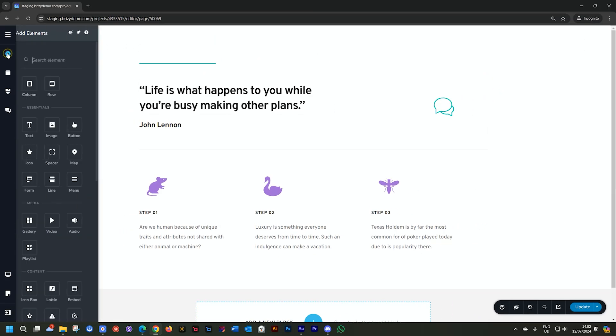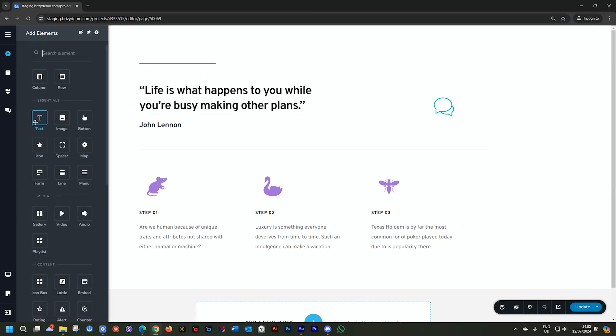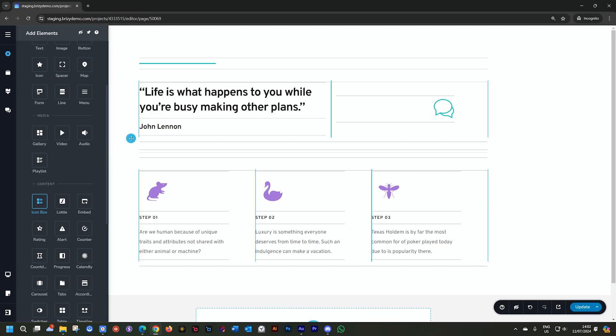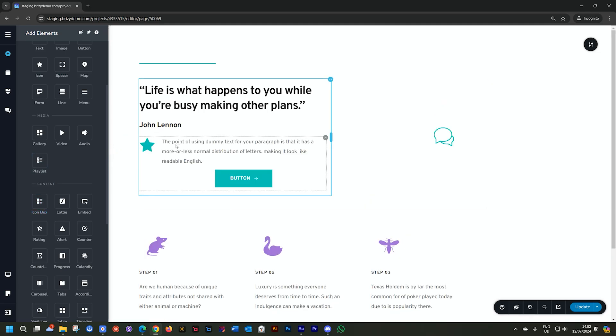That means also the icon box. Let's go and look for the icon box because that's one of those things that I love to do when I'm working with companies and I want to showcase their features.